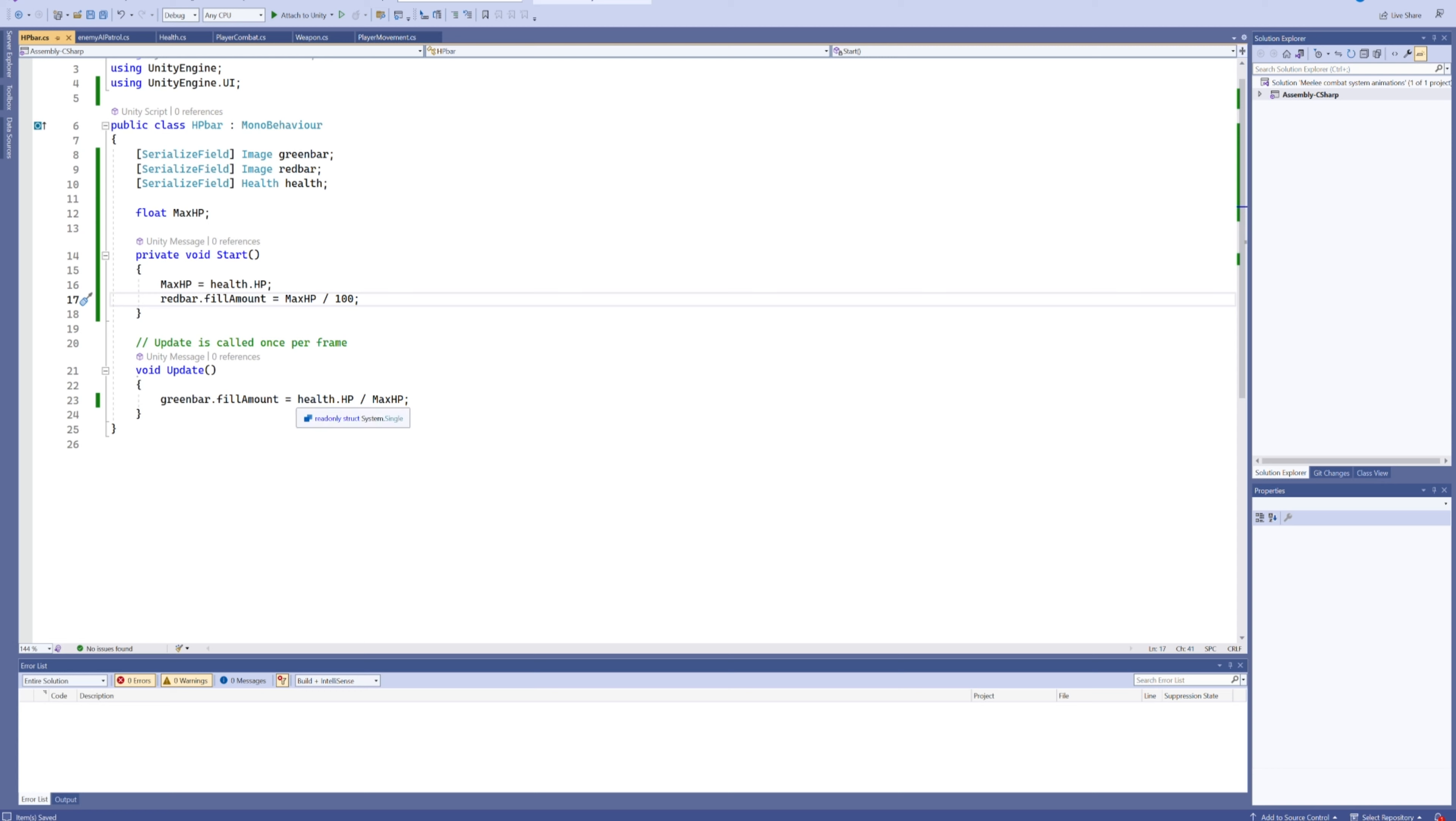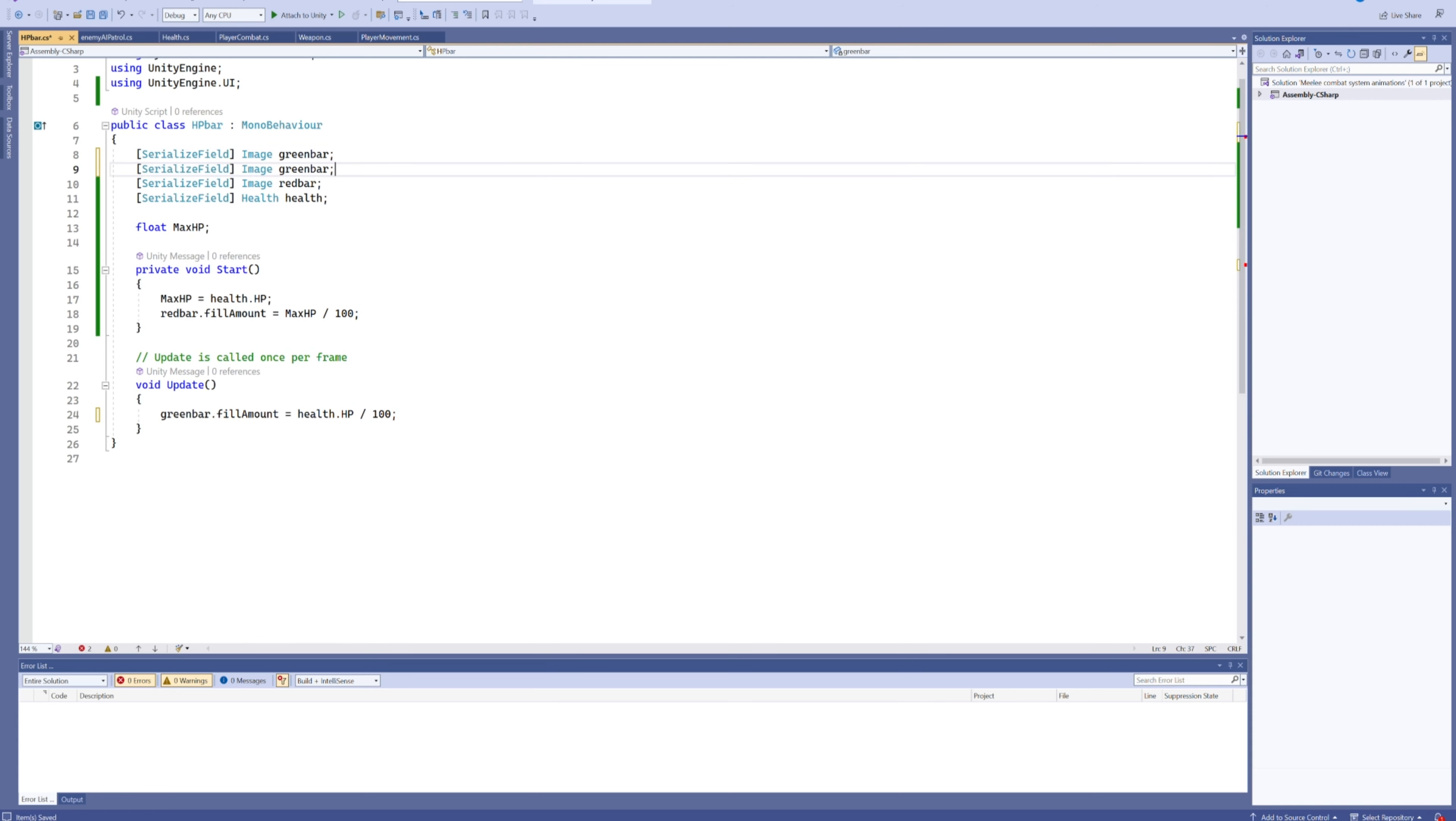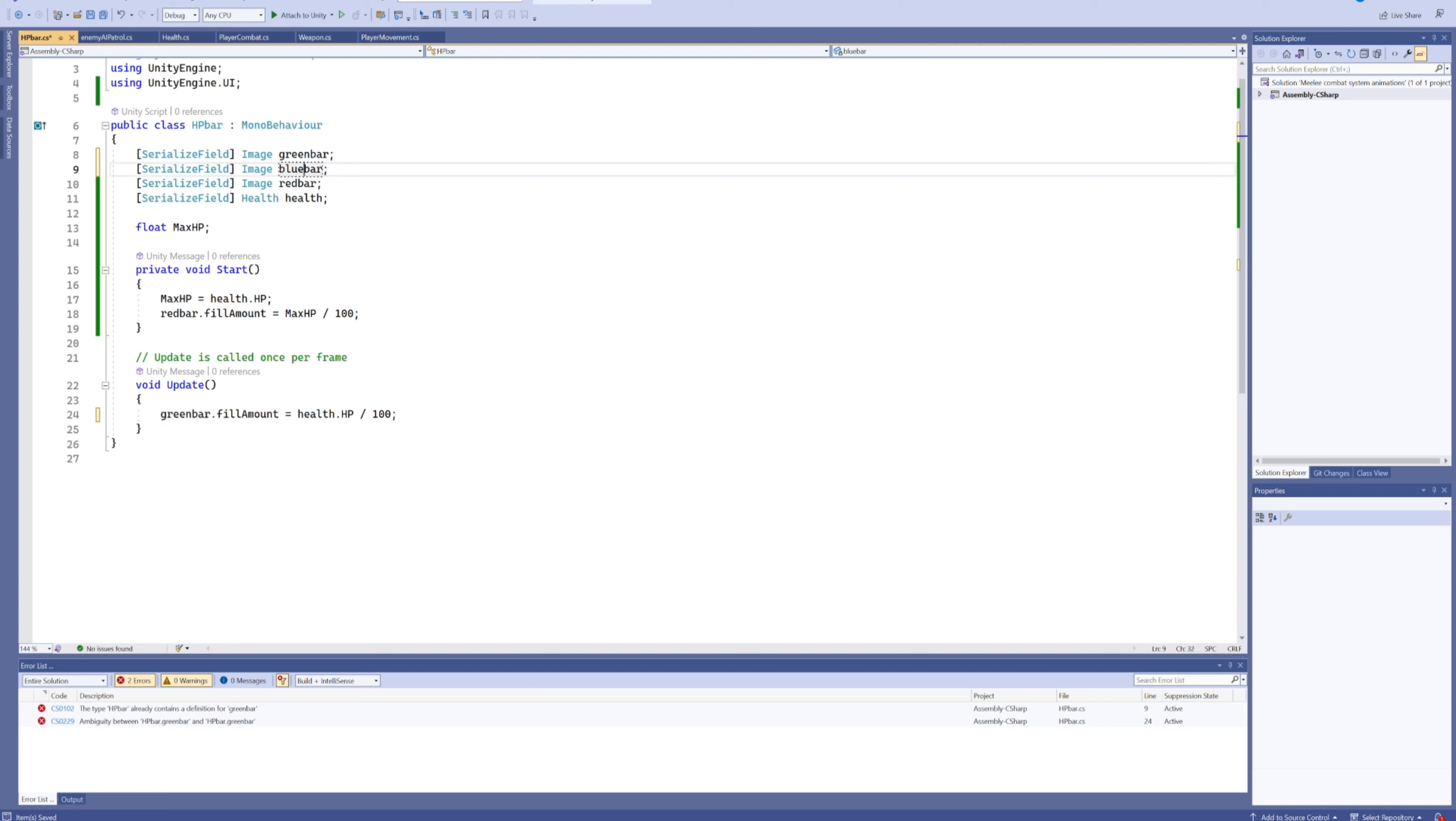It's really not that big a deal, because what we're going to do is say the fill amount is our health.hp, but instead of dividing it by our max HP, we're just going to divide it by 100. Then we're going to add in a second HP bar on top of that. Let's make this one blue, and the fill amount for the blue bar is then going to be our health.hp minus 100, and then the result of that is going to get divided by 100.